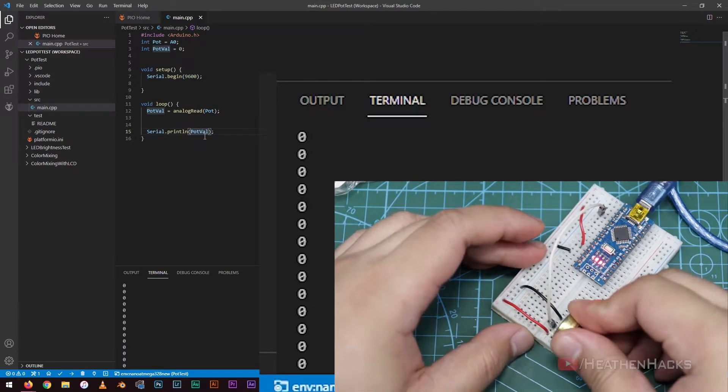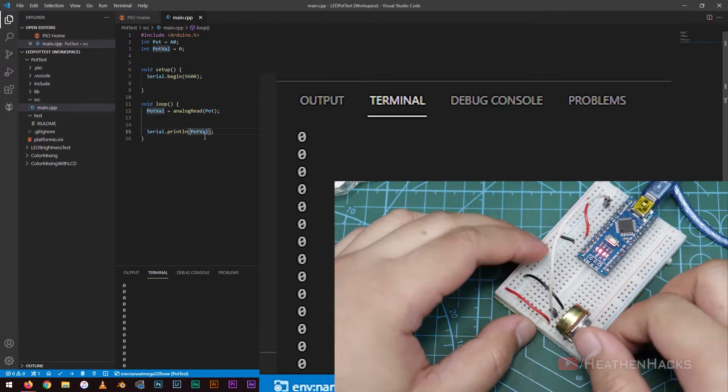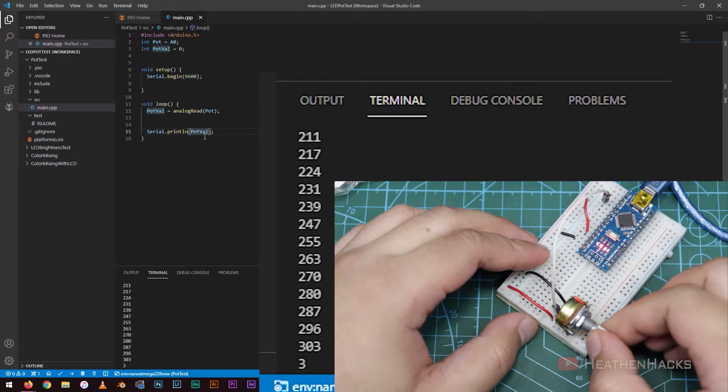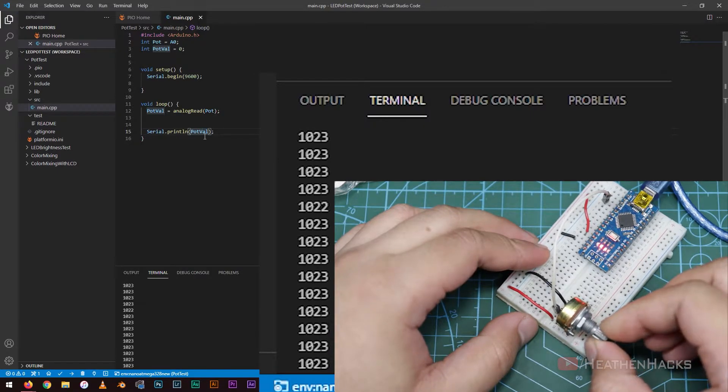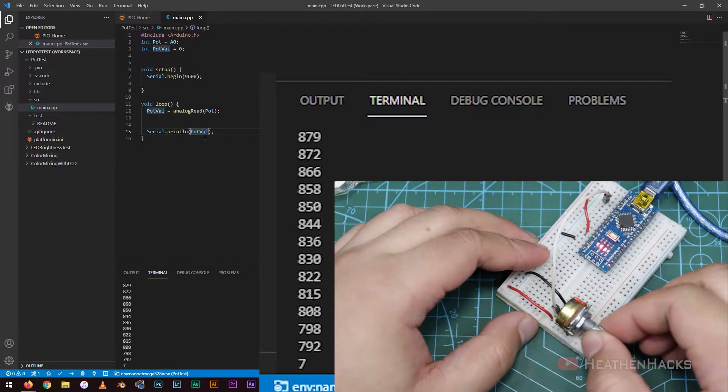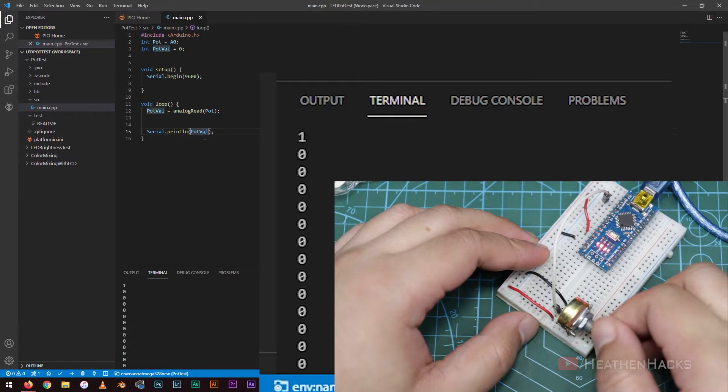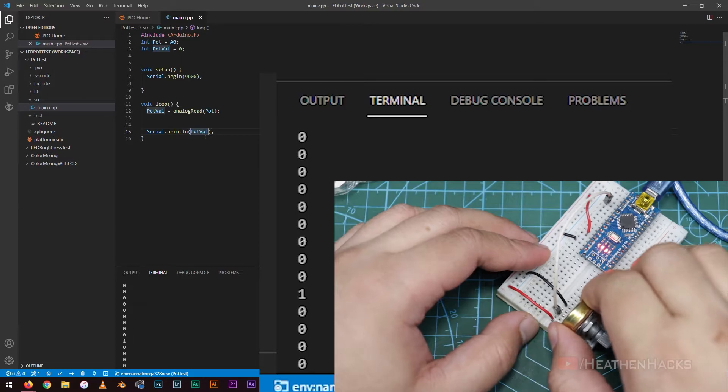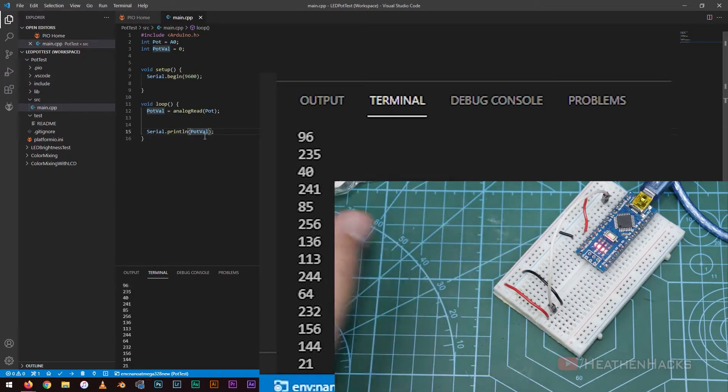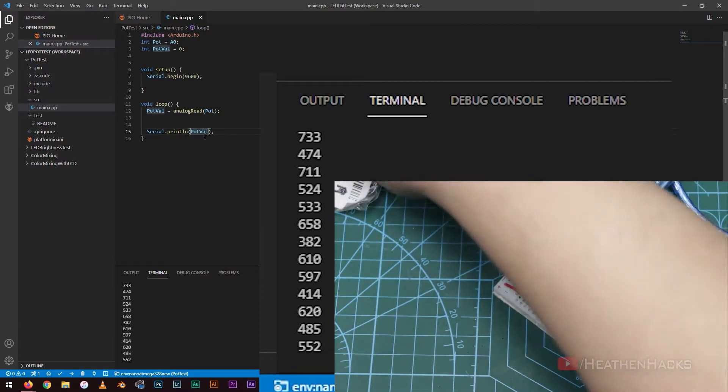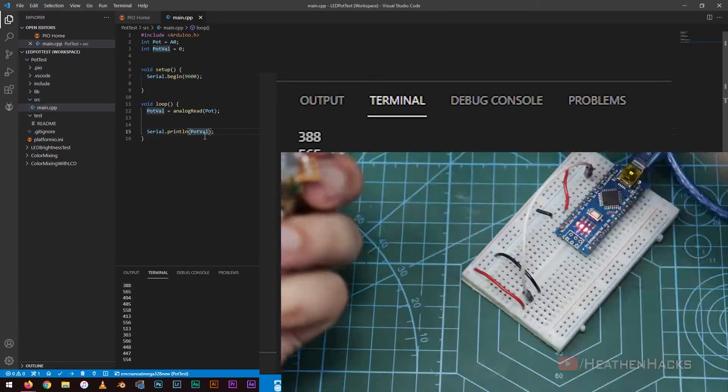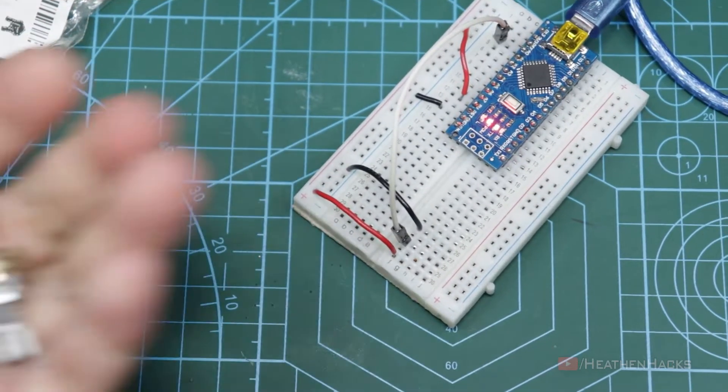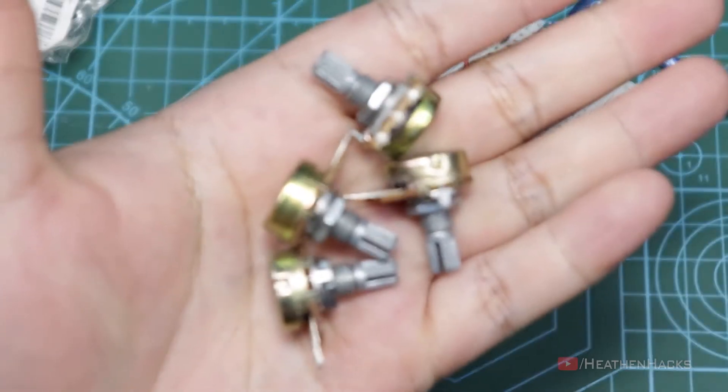However, if the potentiometer's knob is at the middle position, analog read returns a number between 0 and 1023 that is proportional to the amount of voltage being applied to the pin. And that's it for the potentiometer tests.